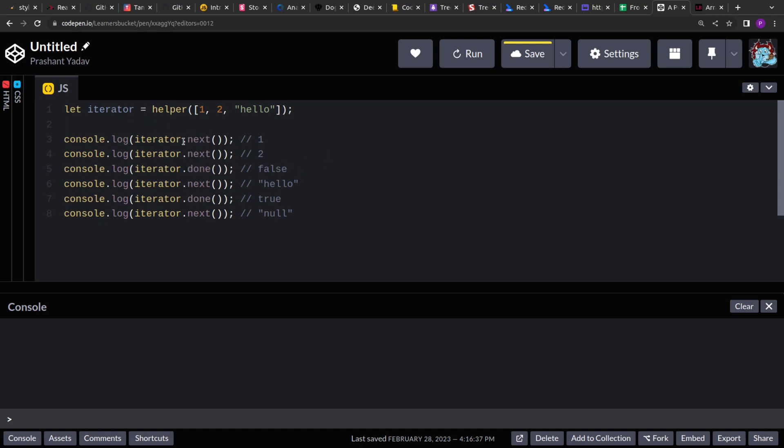Whenever we invoke next, it will return the next element from the array, and when we invoke done, we will get a boolean value that determines if we have completed the iteration or not. Basically, have we reached the end of the array or not. So we have to implement this helper function.